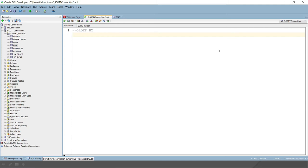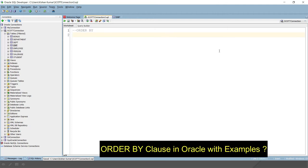Welcome to KK Java Tutorials. In this video of Oracle tutorial, we are going to learn about the ORDER BY clause in Oracle. The SELECT statement returns rows in an arbitrary manner. For getting the resultant rows in a specified order, the ORDER BY clause is used in the SQL statement. Let's try to understand through an example.